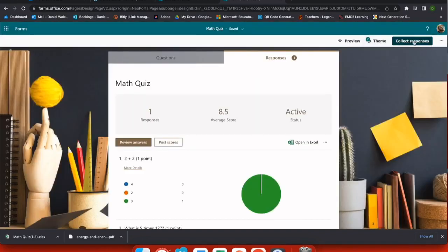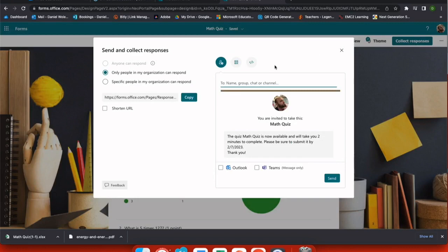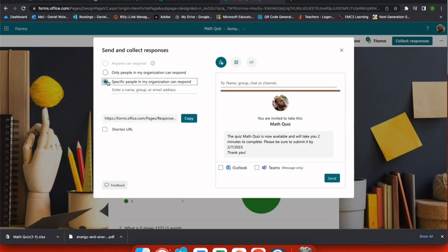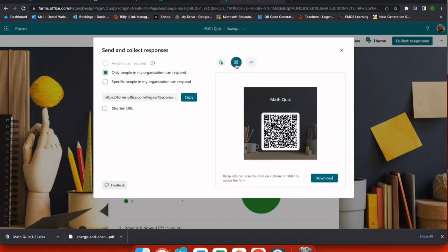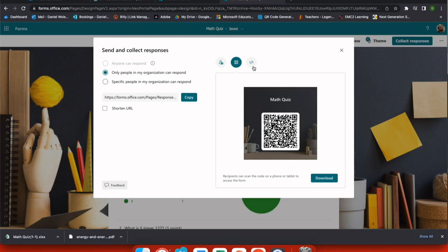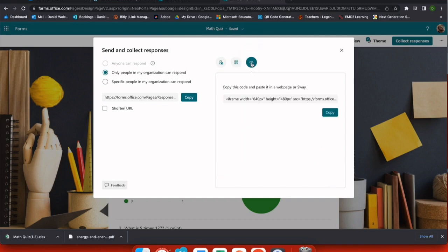Once the scores are posted, now students get those and those scores are locked into your form. How do you get the form to your students? Choose collect responses. And now I have the option to add a group, an individual, a channel. I can change that only people in my organization can respond. I can even create a QR code or embed this assessment right into Schoology.